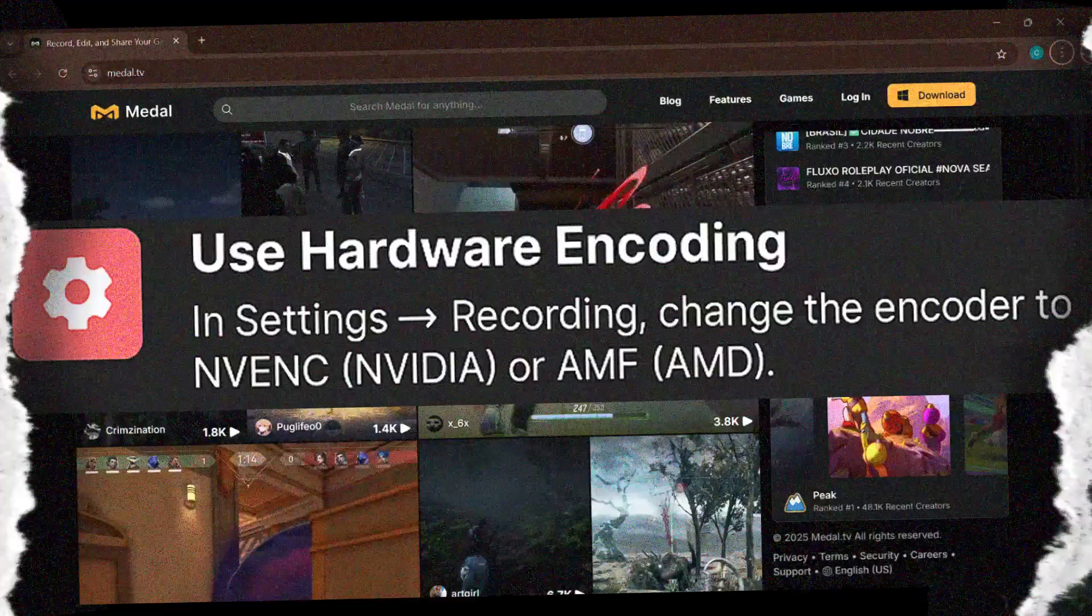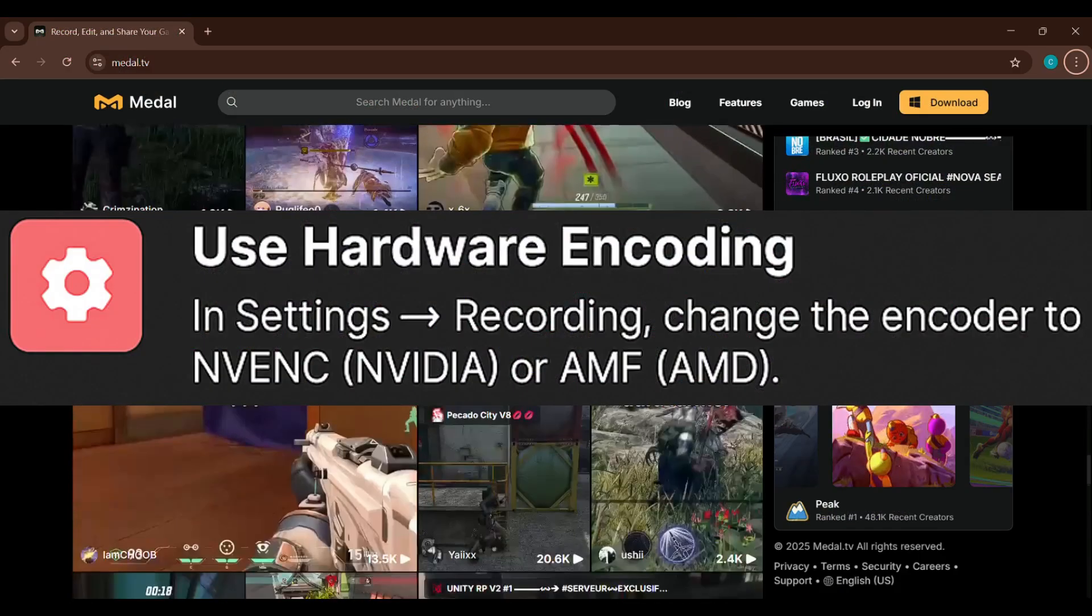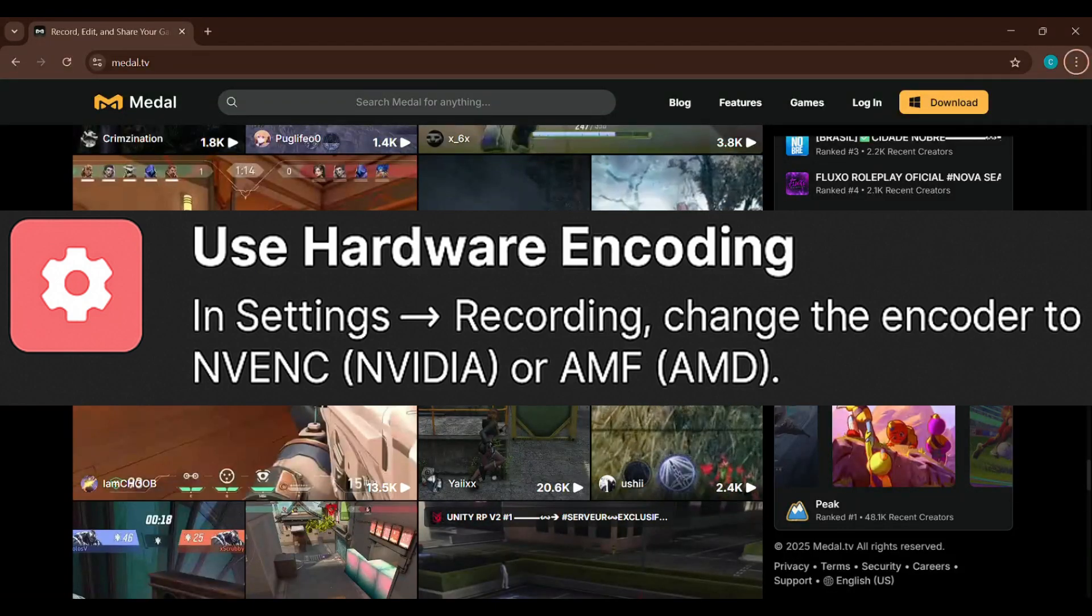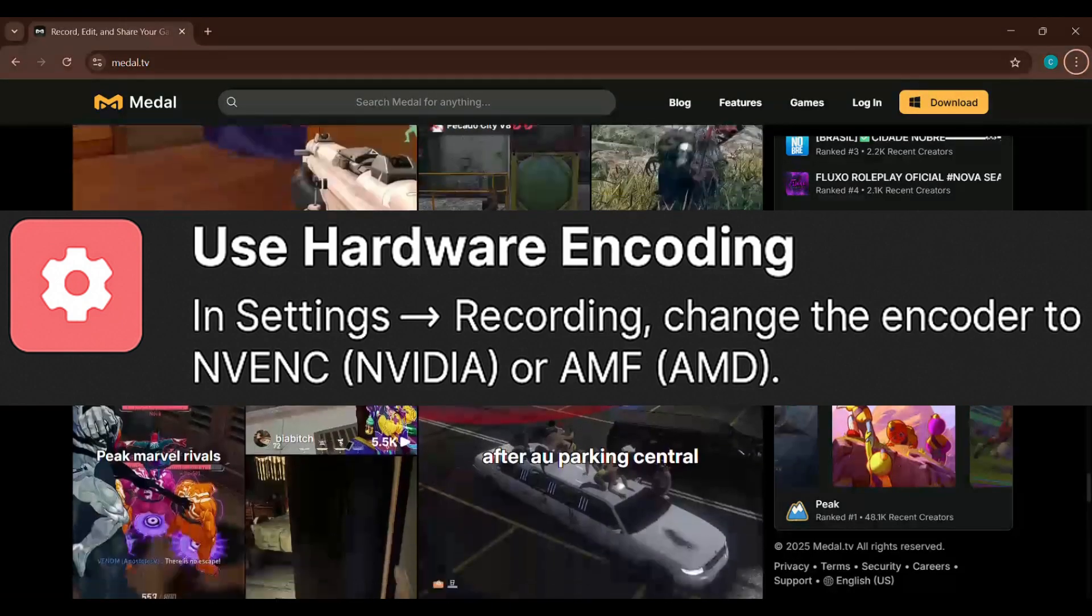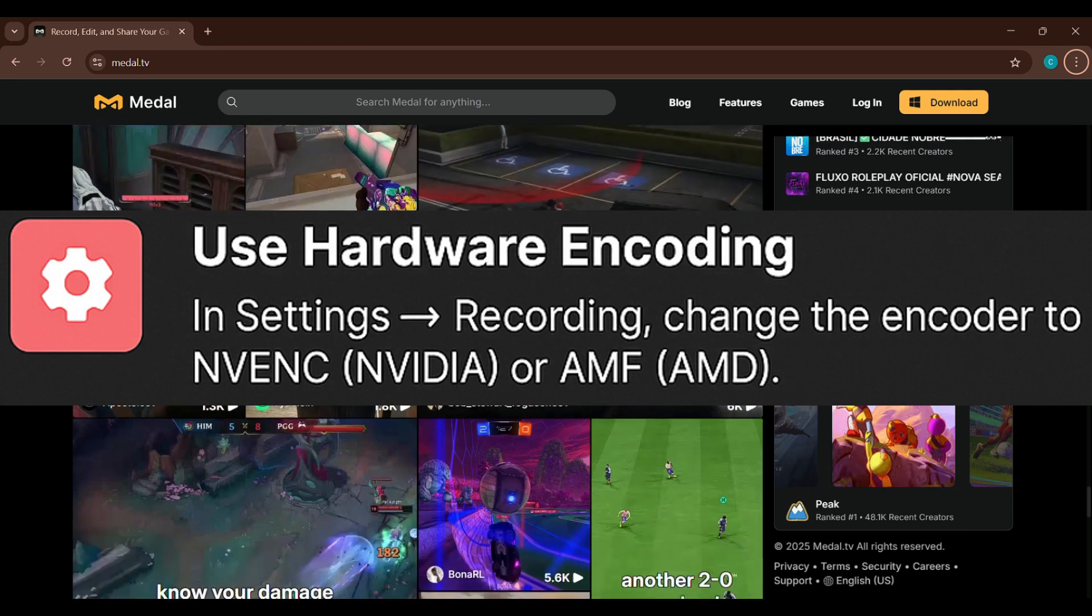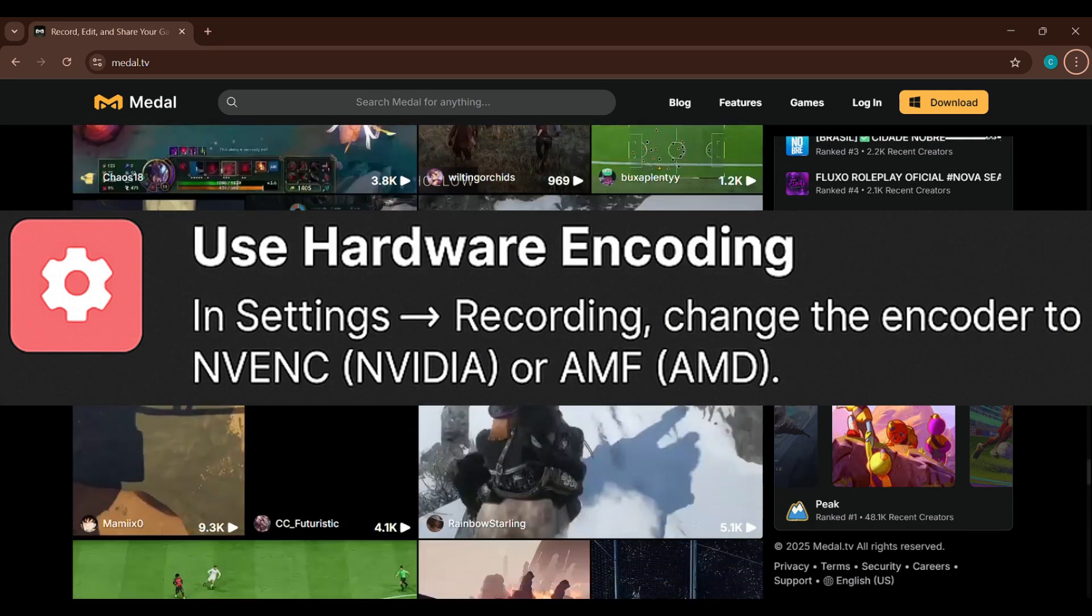Back in Settings, change the encoder to NVENC if you have an NVIDIA graphics card, or AMF for AMD users. This takes the pressure off your CPU and uses your GPU instead.